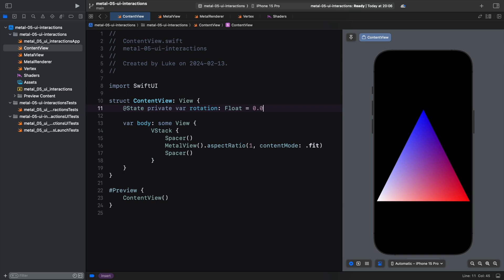If we used a regular variable without the state property wrapper, it could be reset when the view is destroyed.